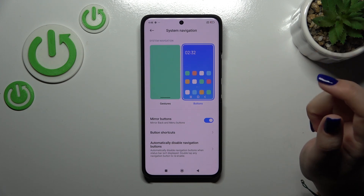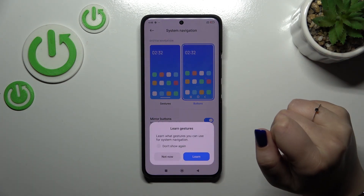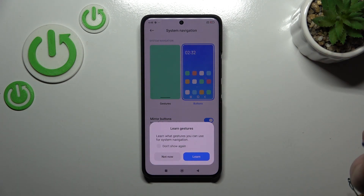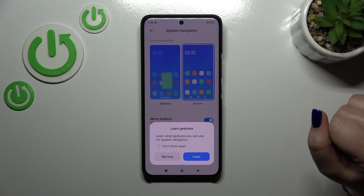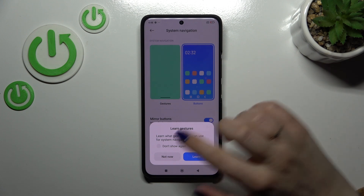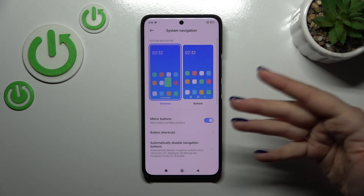So let me set the gestures. All we have to do is tap on this animation. Your device will ask you if you want to learn the gestures — I don't want to do it, I will also show you how to use them.